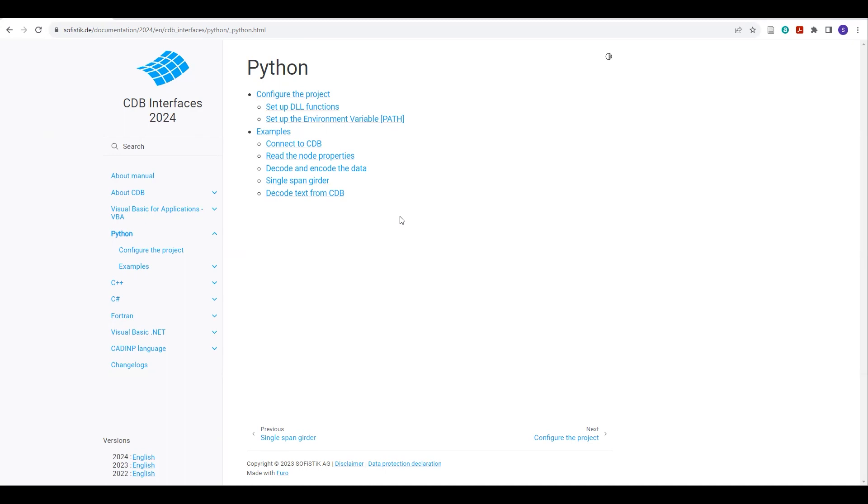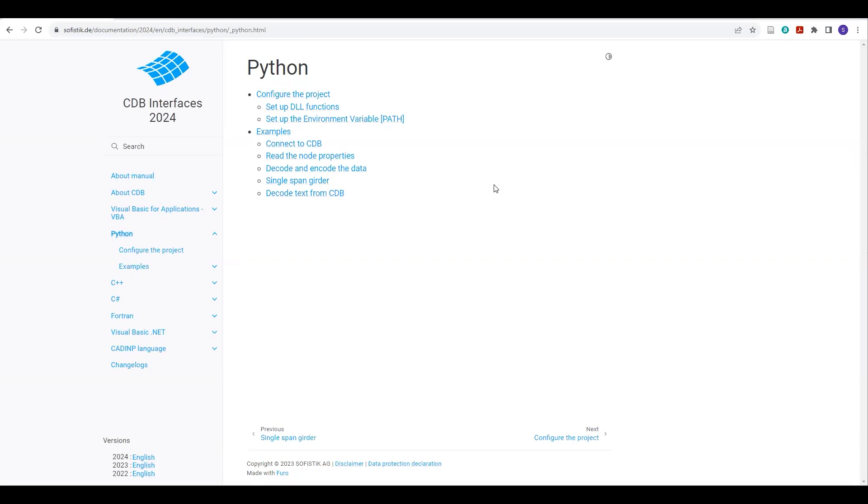For this tutorial, I will just go through this part: configure the project, how you can set up the DLL functions, how you set up the environmental variables, what things you need to check.